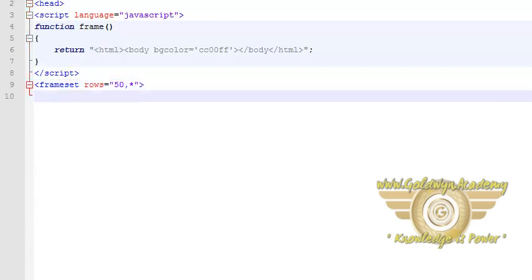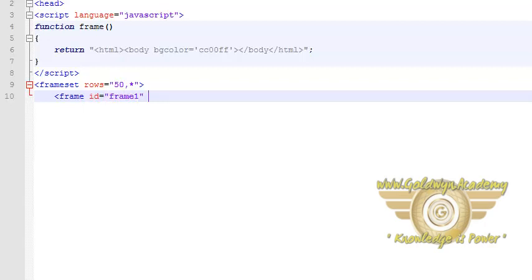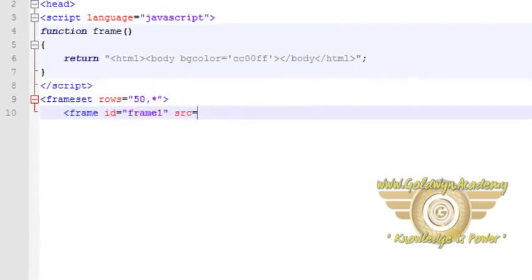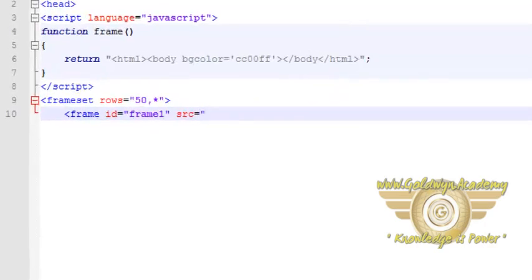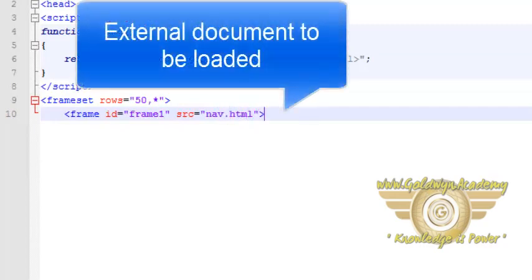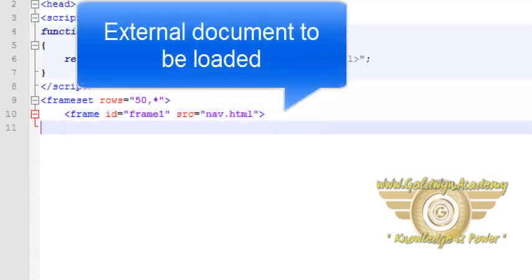Then inside the frame set, we are specifying a frame with id frame1. The source file here is nav.html. Then we are ending the frame set.